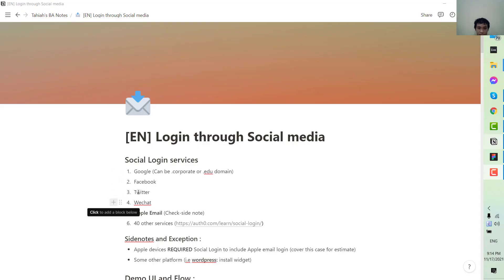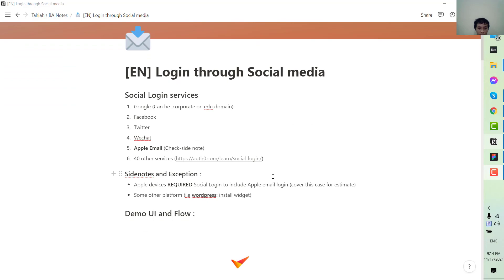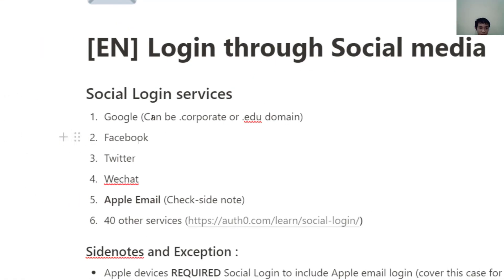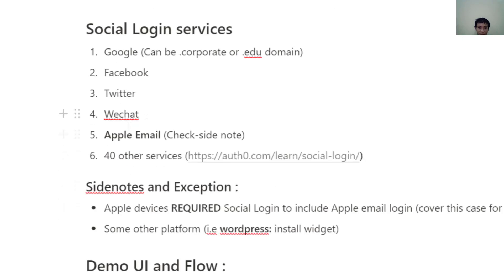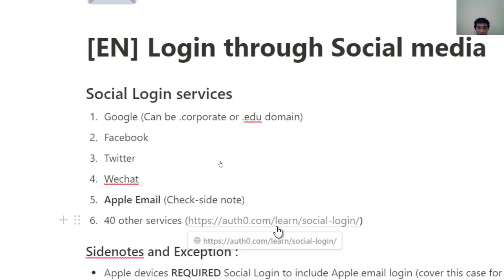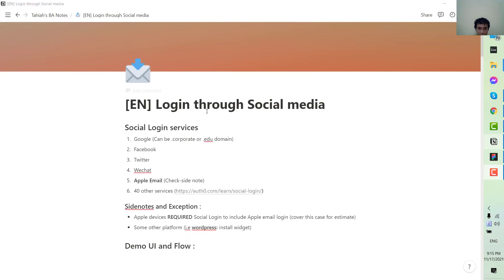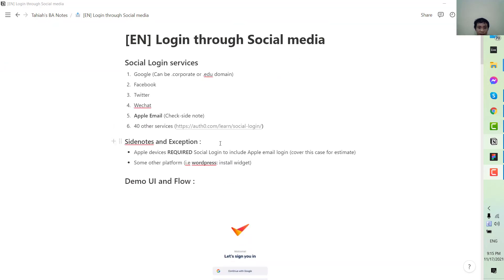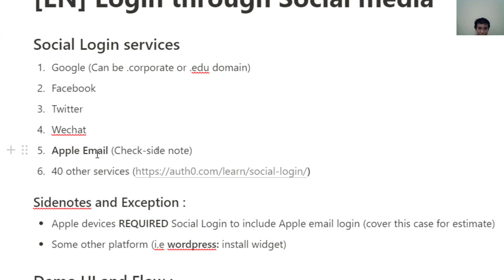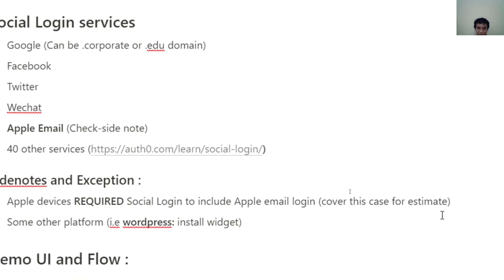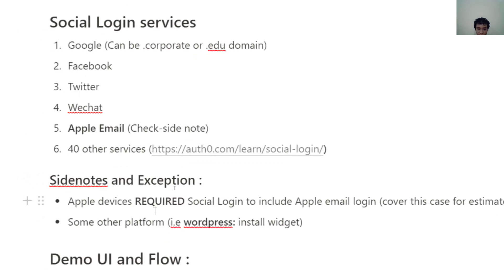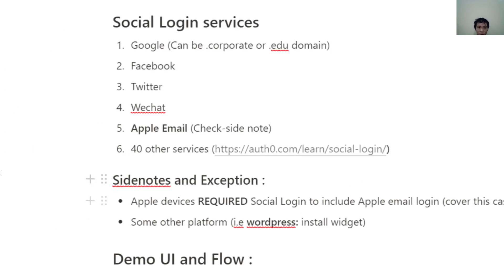First, let's talk about the services that support social media login. Some common ones you may know are Google, Facebook, Twitter, and WeChat. We also have Apple email login, and you can check out the full list of third-party services in the link provided. I've marked the Apple email login separately because it's a little bit different — all Apple devices require the social login to include the Apple email login option.